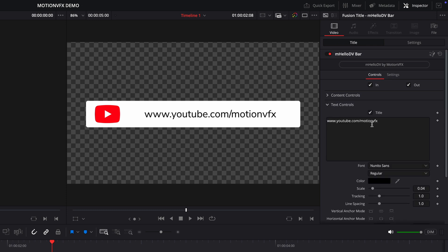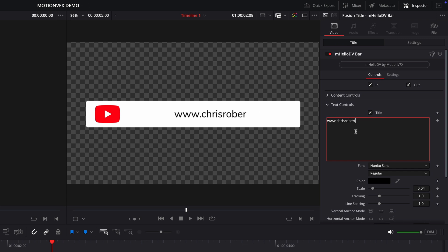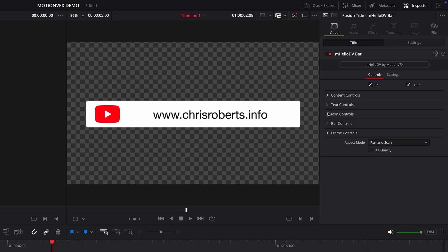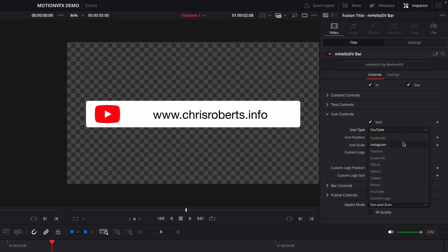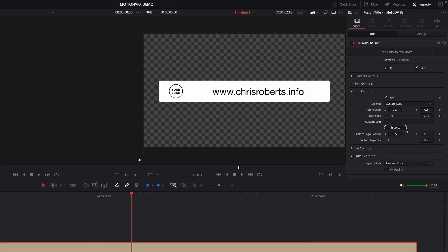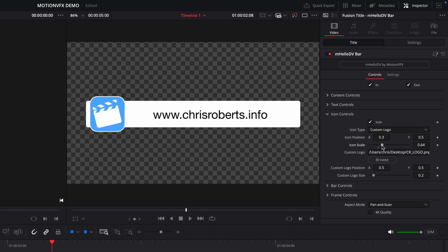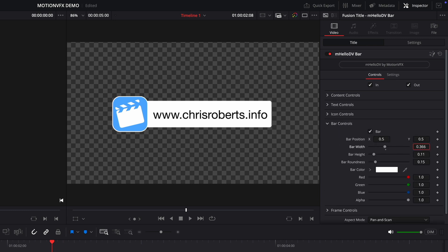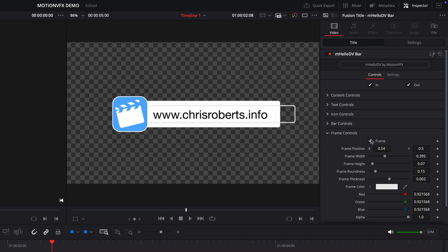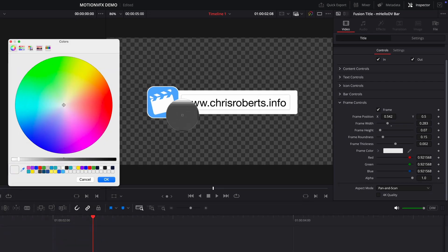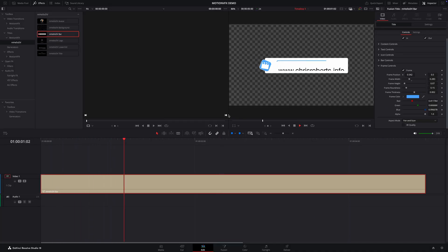Let's go back to the text controls where we can edit and format the title. I'll start by adding my own website address. Let's go with a nice clean font like Helvetica Neue. Below that, there are controls for the icon. At the moment this is set to YouTube, but I can choose any of these presets like Snapchat or TikTok. But there's also a custom option where I can choose to load my own logo. Once the logo is loaded, I have controls over the size and position of it. Using the bar control, I'll adjust the bar width and position so it better fits the text. And finally, I'll re-enable the frame control and adjust the size, position, and color to match my logo — changes which, on the whole, have added up to be a nice, snappy graphic.